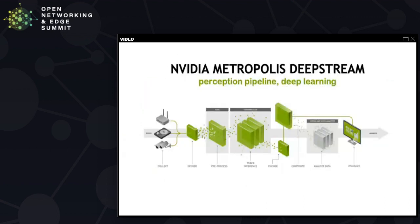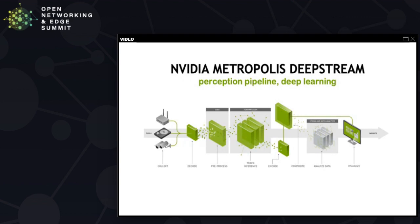NVIDIA Metropolis Deepstream provides a perception pipeline. Here is a reference implementation of such a pipeline. As the video comes in, it has to be first decoded. The video itself could be encoded with H.264 or H.265. So before any pre-processing can happen, it is first decoded. In the pre-processing layer, a frame might have to be resized before any kind of inference can be done on that frame. Then comes the object detection. So once the object is detected, it is followed by the tracking module, which tracks objects in terms of space and time.